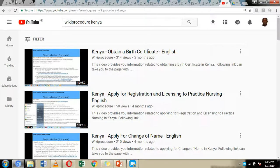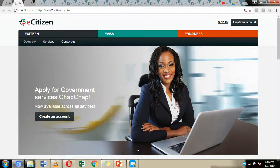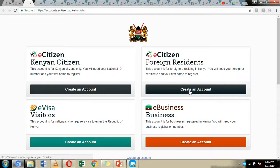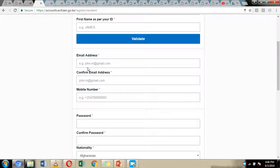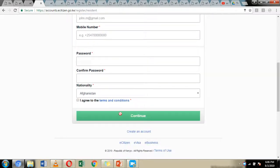Now let's see how this is done online. First, you need to register on the e-Citizen platform — we have a video showing how to do this. You can visit www.e-citizen.go.ke and click on the Create Account icon. This will direct you to the next page where you can create an account either as a foreign resident or as a visitor. Fill in your details and click the Continue button, which will send a confirmation email to your email account.